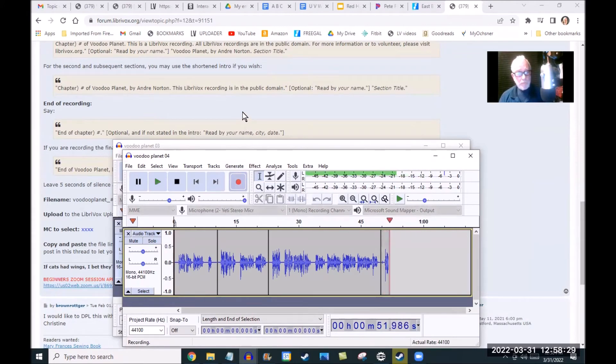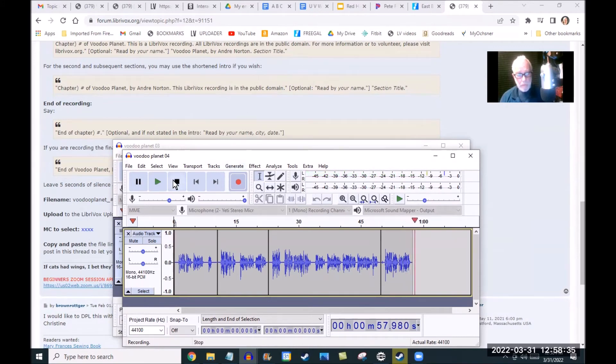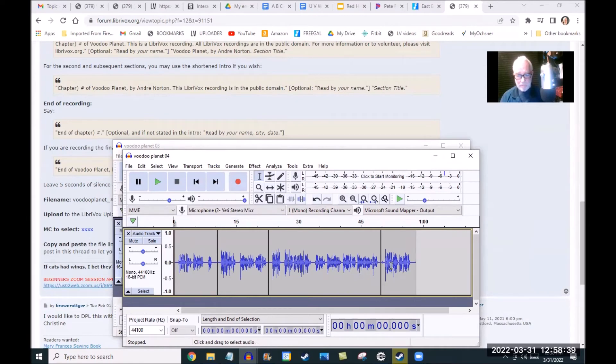Chapter four of Voodoo Planet by Andre Norton. This LibriVox recording is in the public domain. [Pause] You may notice I can see my file banner - it's about the right volume. I check up here, it's about right.